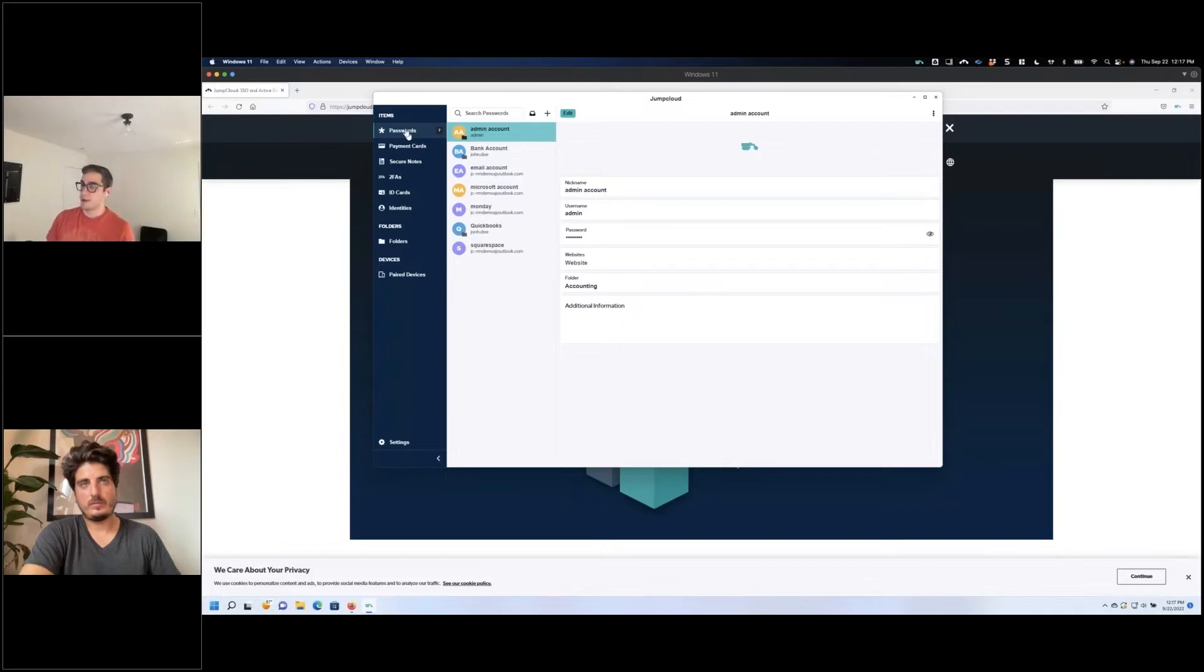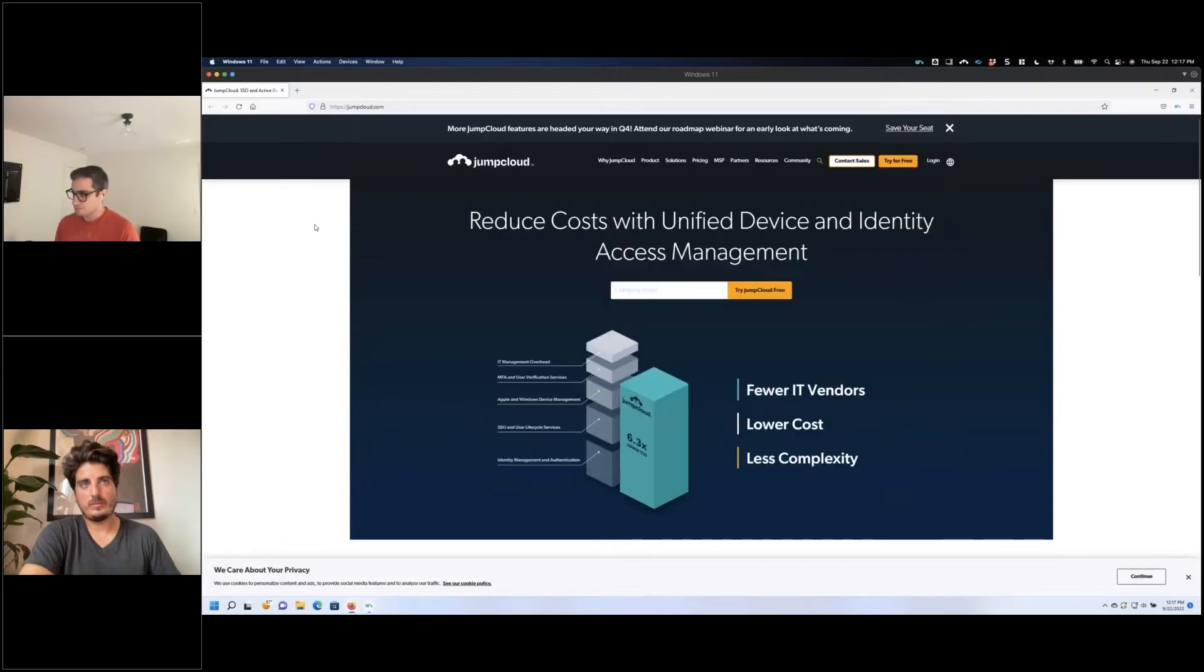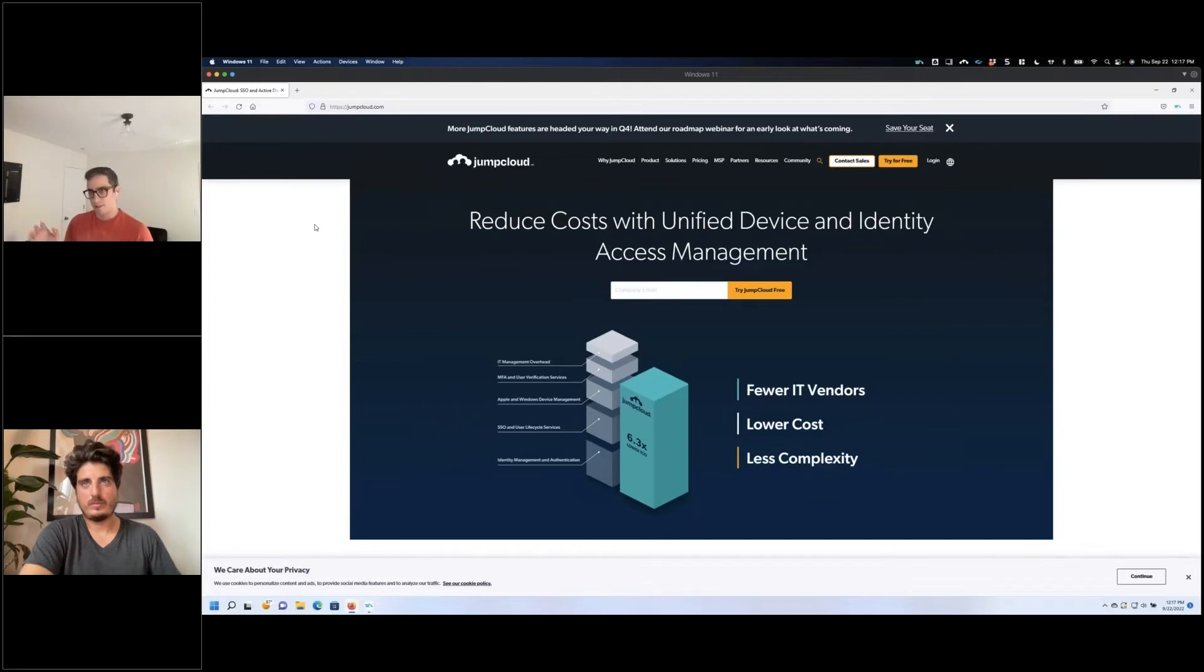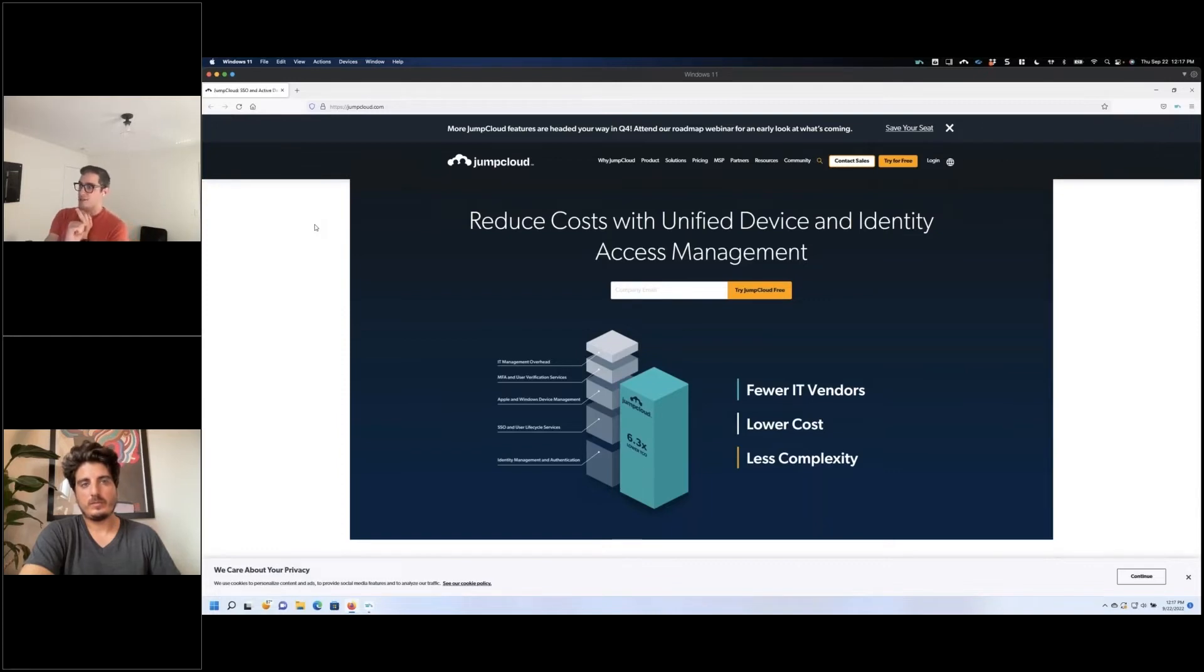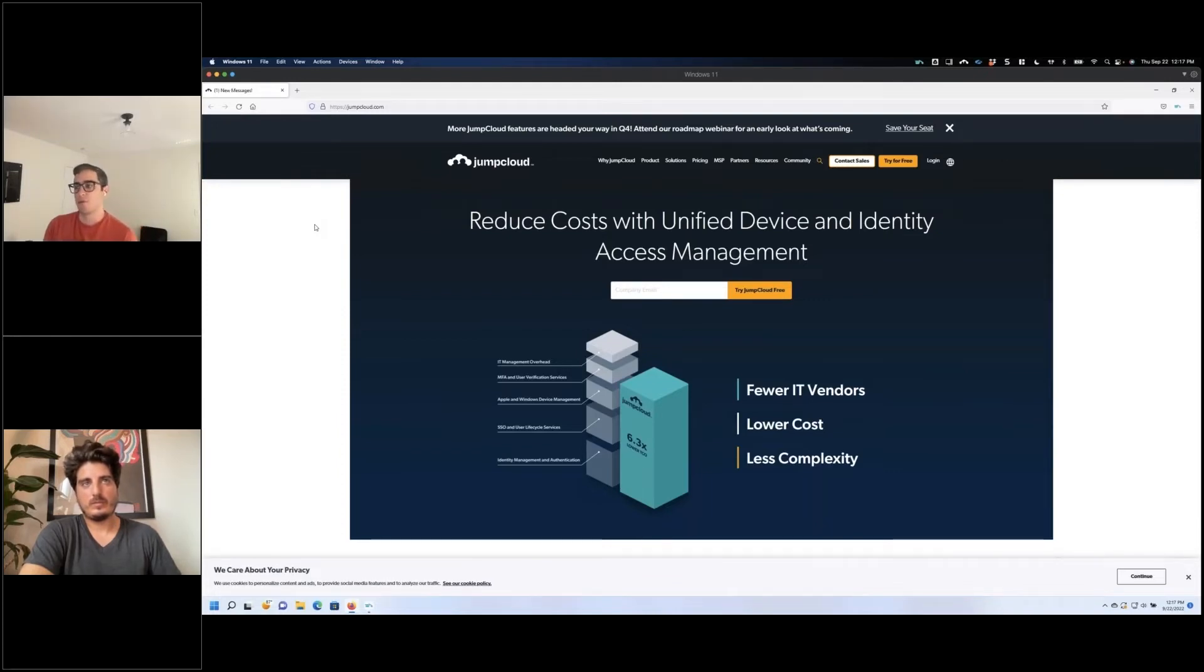Now again, this browser extension is available - I'm going to be showing this to you in Firefox today, but it's also in Chrome, it's going to be in Edge. You can always use the Chrome extension in Edge as well, and the Safari extension will be coming when we come for general availability as well.